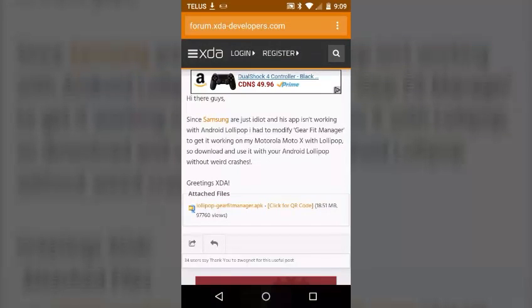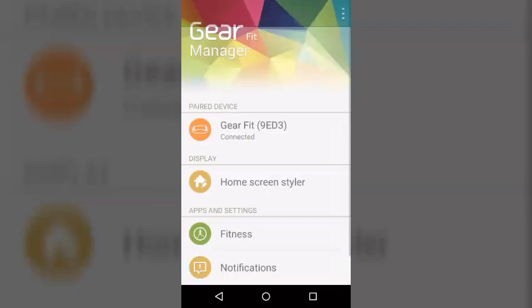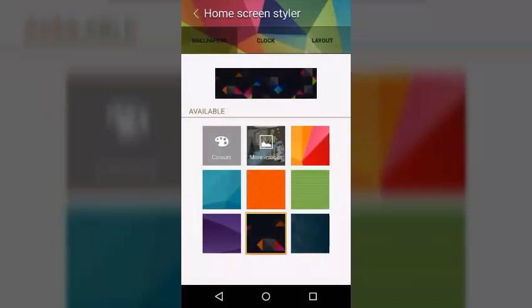Anyways, if we go back to our home screen, everything works pretty good. Like if you go to the home screen styler, you can use the different home screens. Like I can, if I click one, it'll go on to my device.